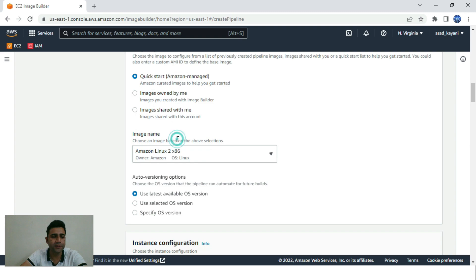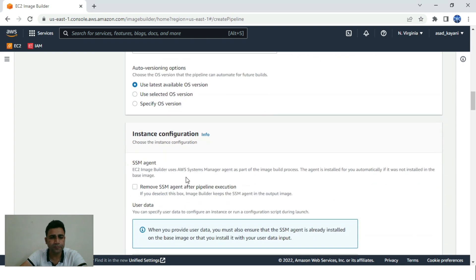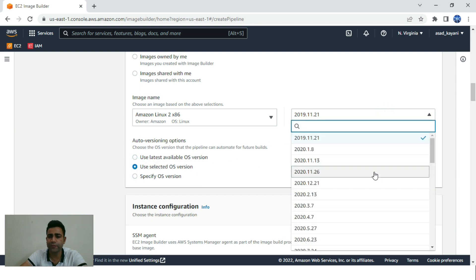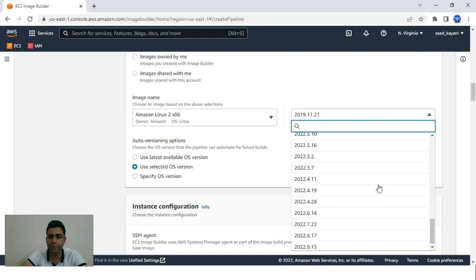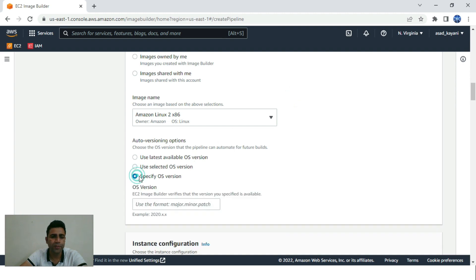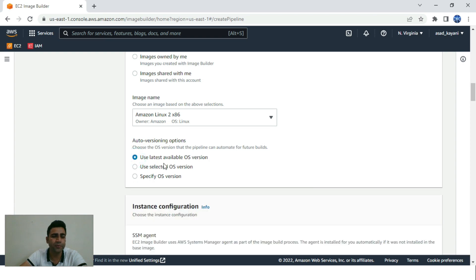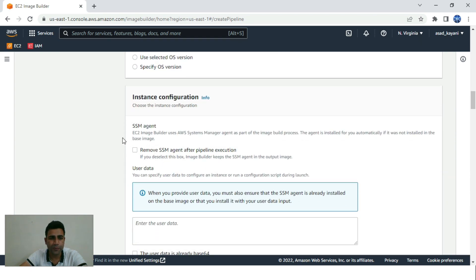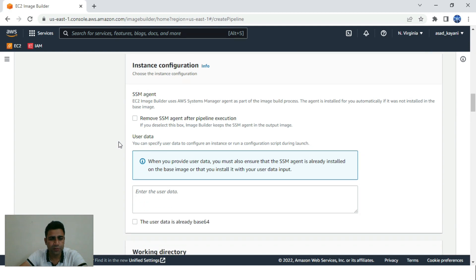This is the image name we are using: Amazon Linux 2 x86. If we want to use a specific OS variant, we can click to see the dropdown with all available variants. Right now I'm using the latest one. This is the instance configuration section.